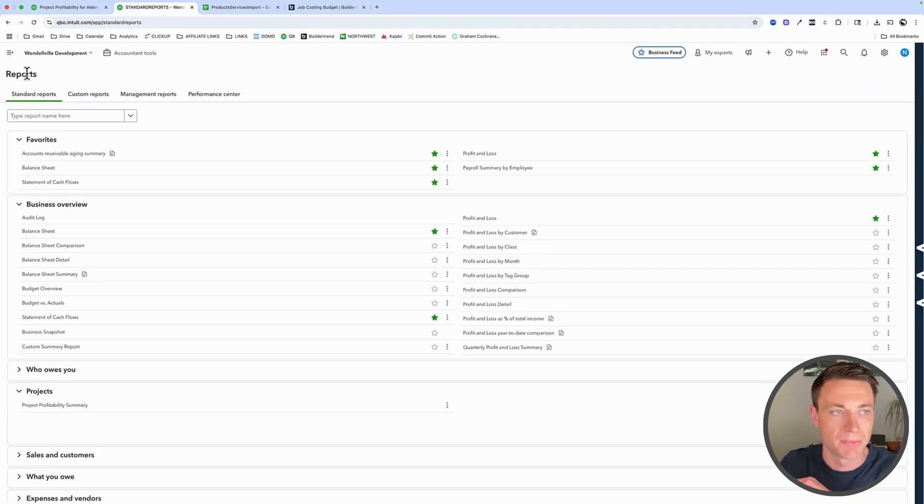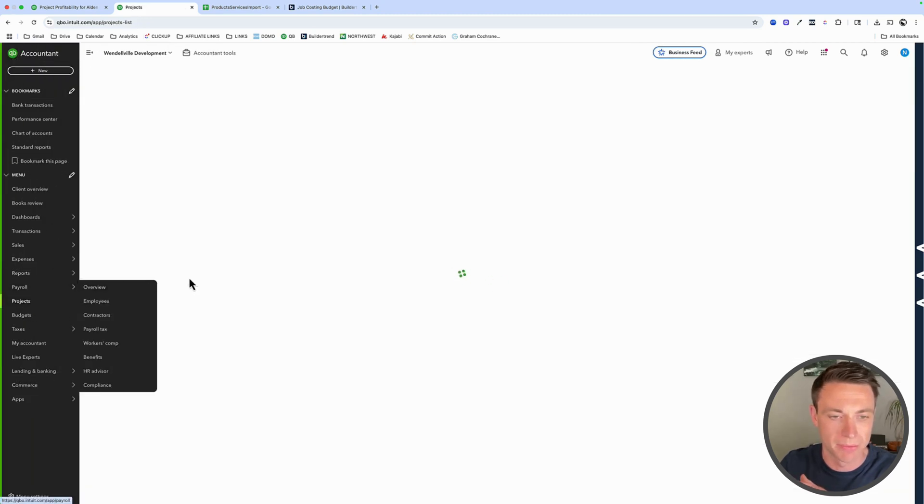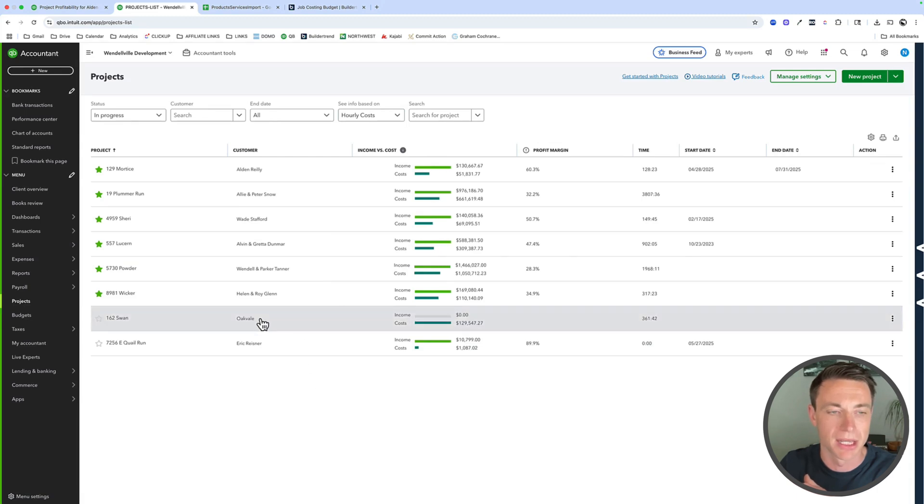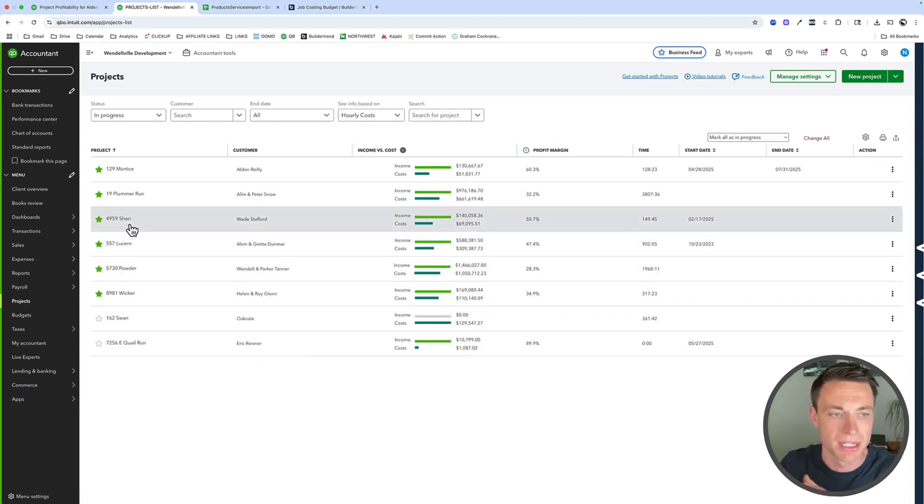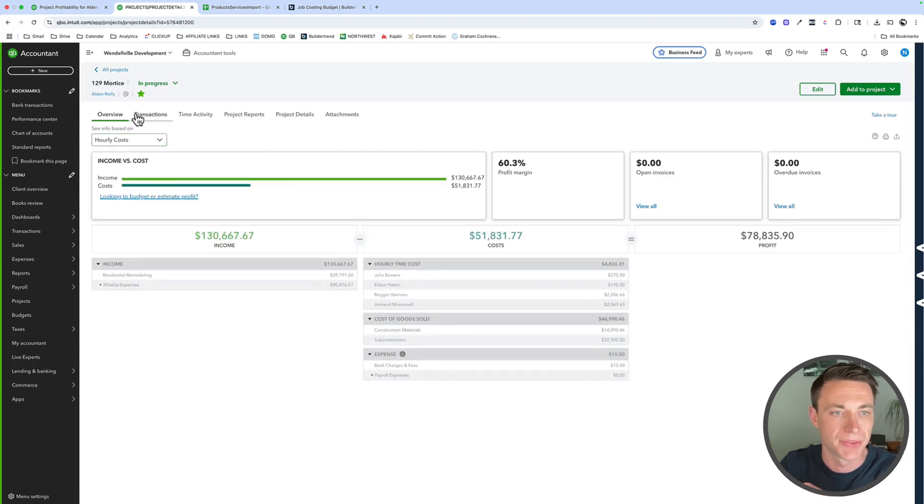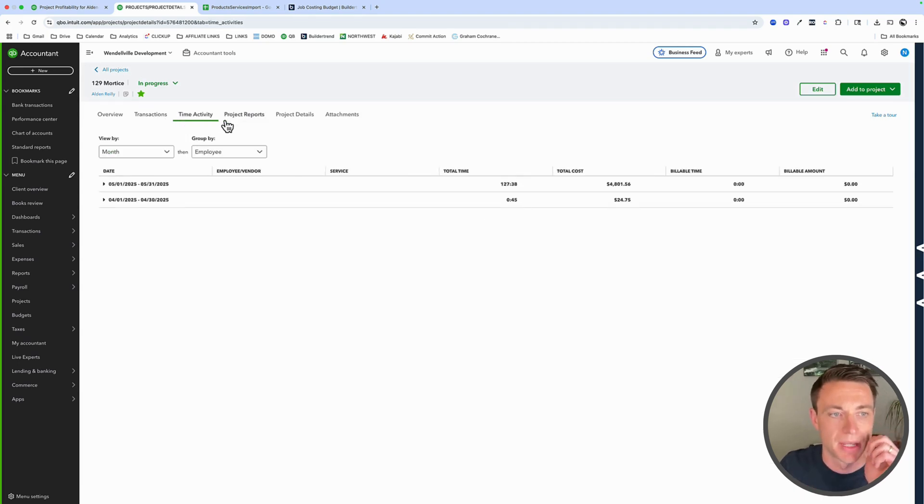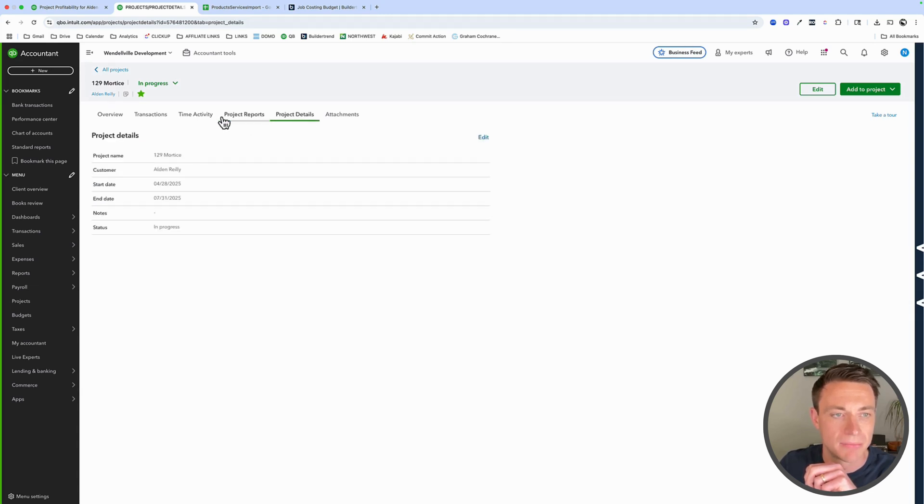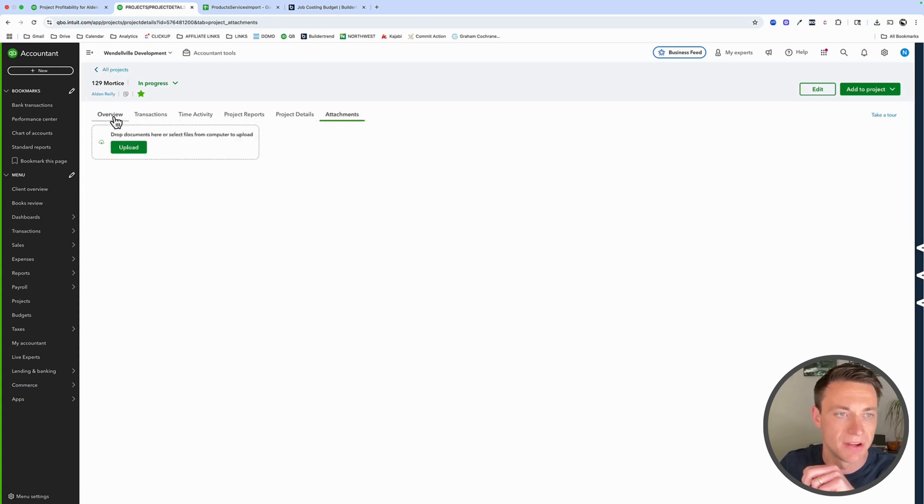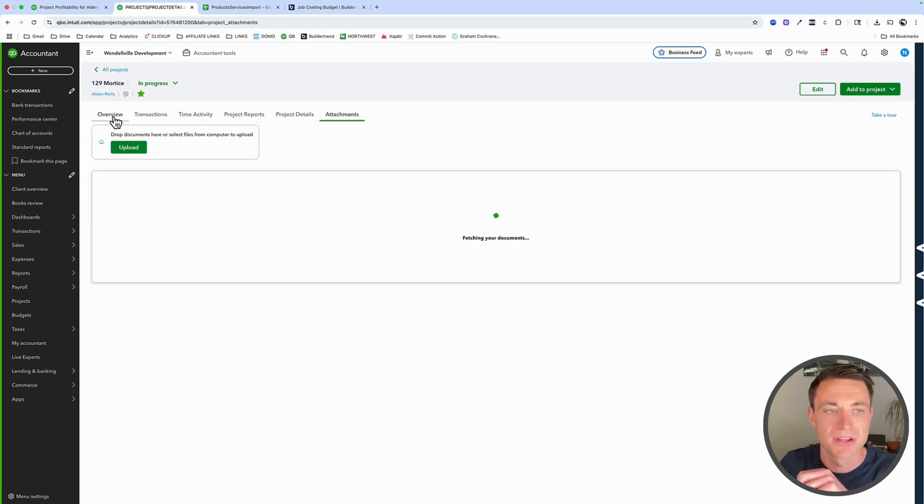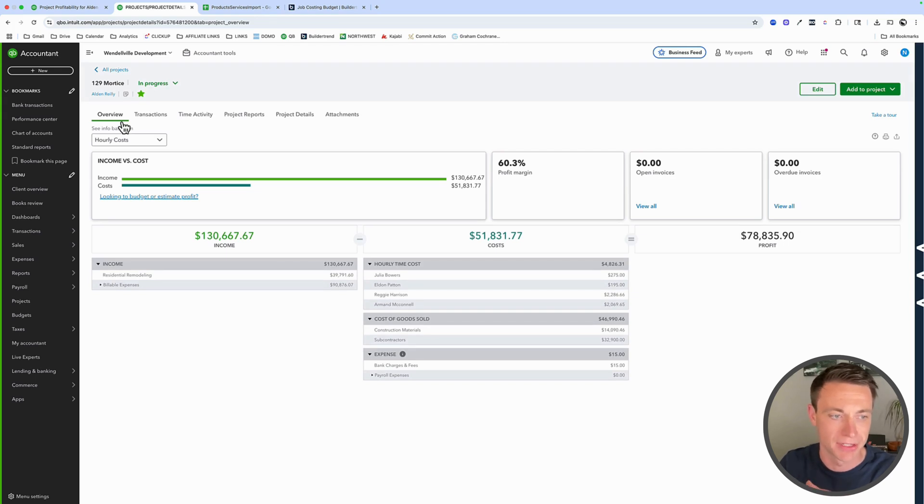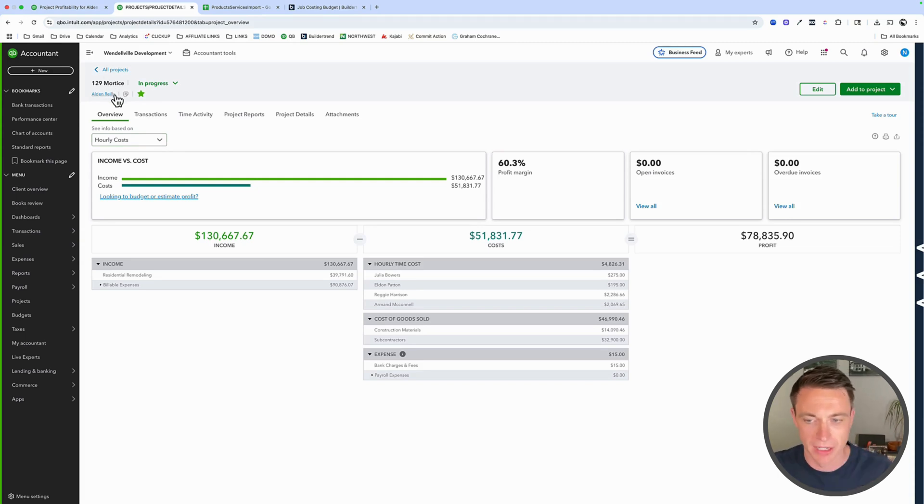So we have some really cool reports for our projects there. Let me also show you, I love to just go into the projects and see my profitability like this. And then we dive into them to see a little bit more detail. Let me dive into this one. We can look at our transactions, we can look at our time activity as well. We have our project reports, we can do time activity by week, by month, etc. Project details, attachments, you can attach documents and stuff here. Again, I'm using Buildertrend for everything else. This is really specifically the financials of the project.